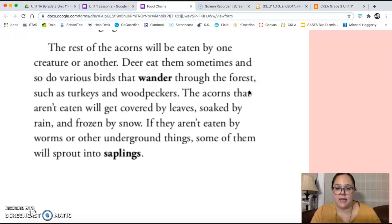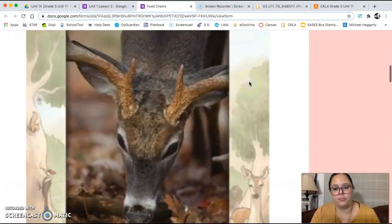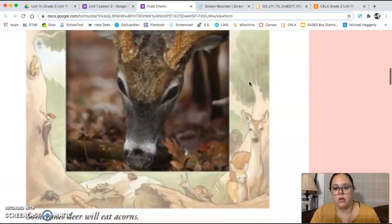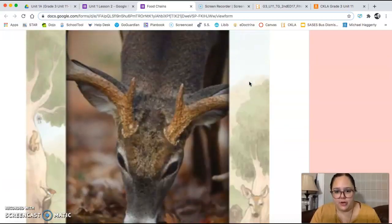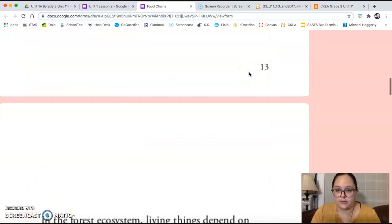The rest of the acorns will be eaten by one creature or another. Deer eat them sometimes, and so do various birds that wander through the forest, such as turkeys and woodpeckers. The acorns that aren't eaten will be covered by leaves, soaked by rain, and frozen by snow. If they aren't eaten by worms or other underground things, some of them will sprout into saplings. There's a picture of a deer here, and the caption says sometimes deer will eat acorns.